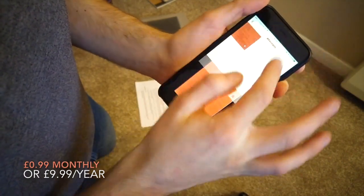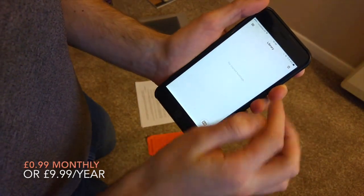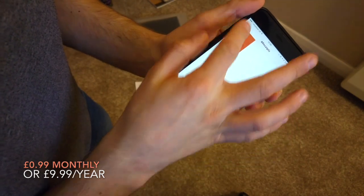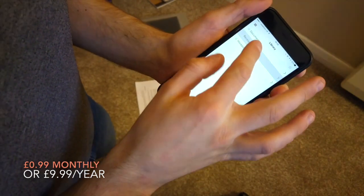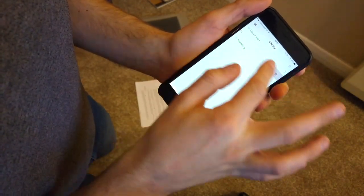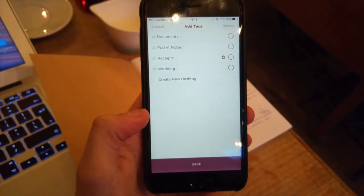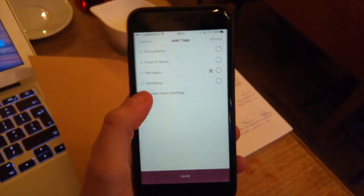Codex charges 99 cents a month or an annual subscription which is $9.99 a year. They offer you a 30 day free trial so you can go in and have a play.